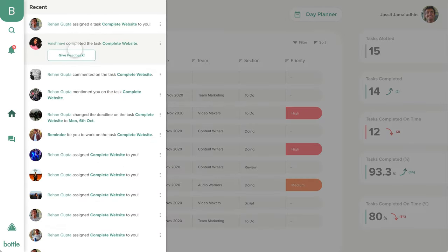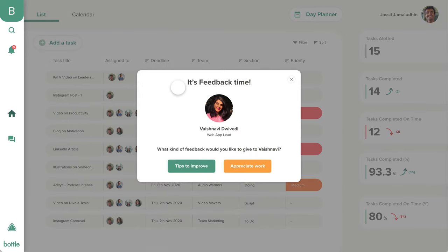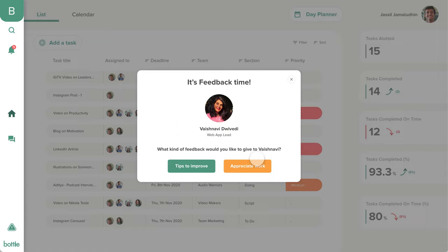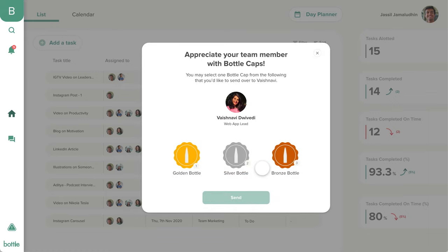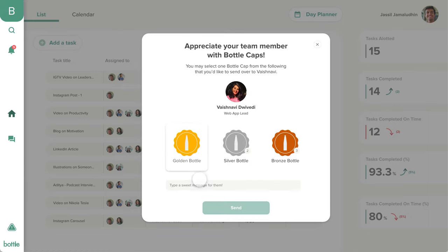As we can see in the notification, Vaishnavi has completed her task. Let's go ahead and send Vaishnavi some feedback. We can either give Vaishnavi some tips to improve or appreciate her work. To send Vaishnavi a bottle cap, we choose the appreciate work option and send her a bottle cap with a personalized message.